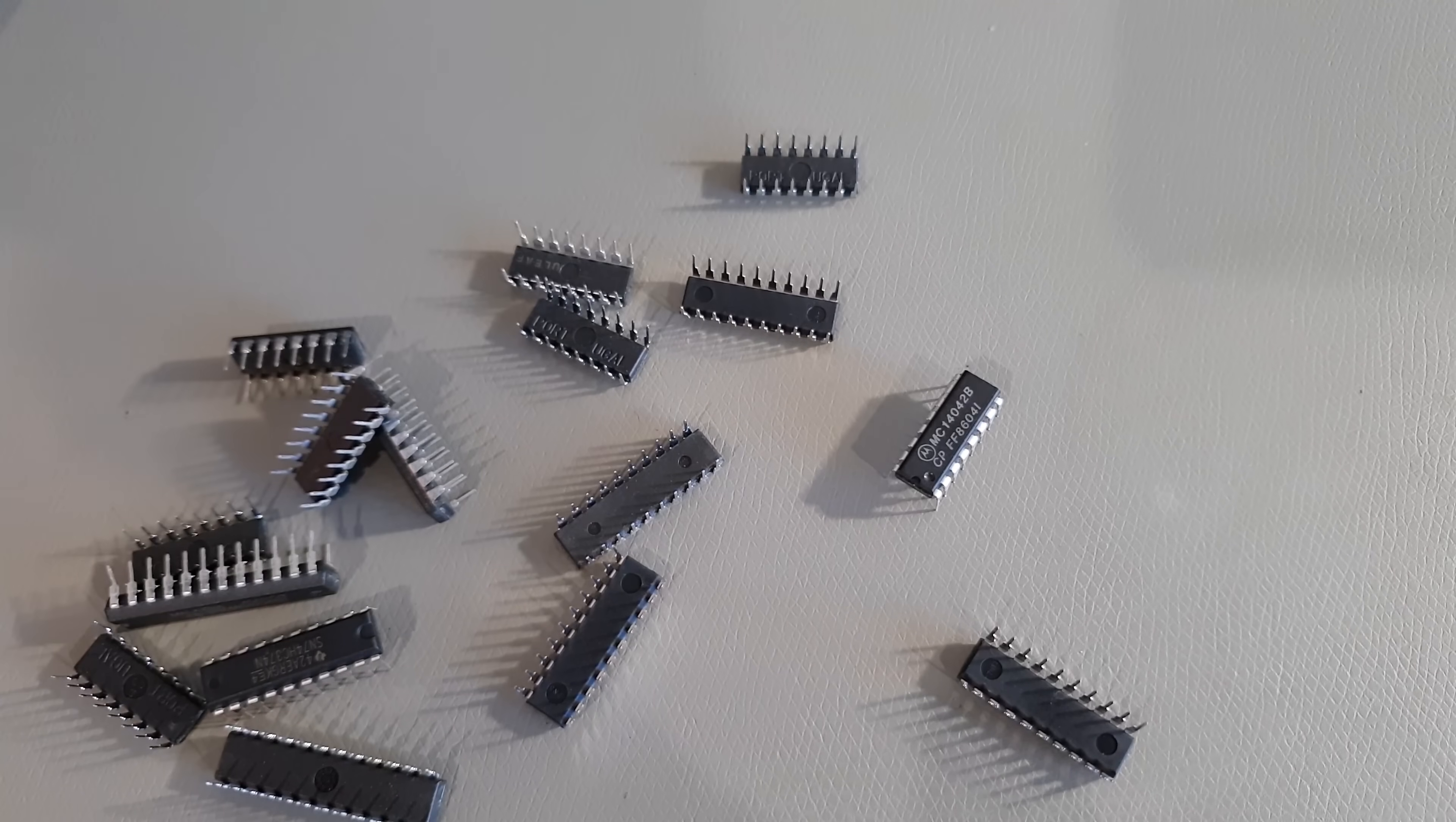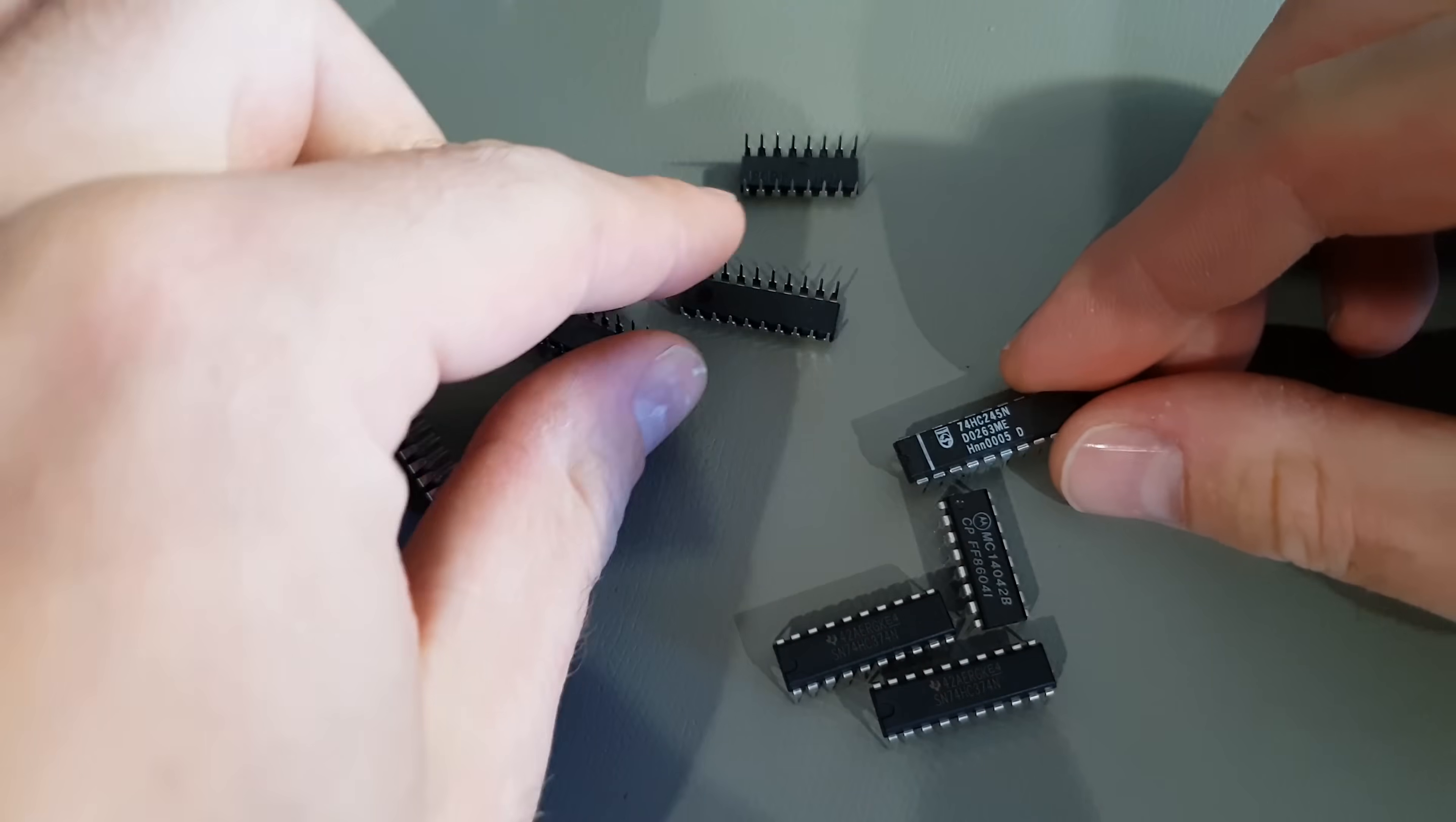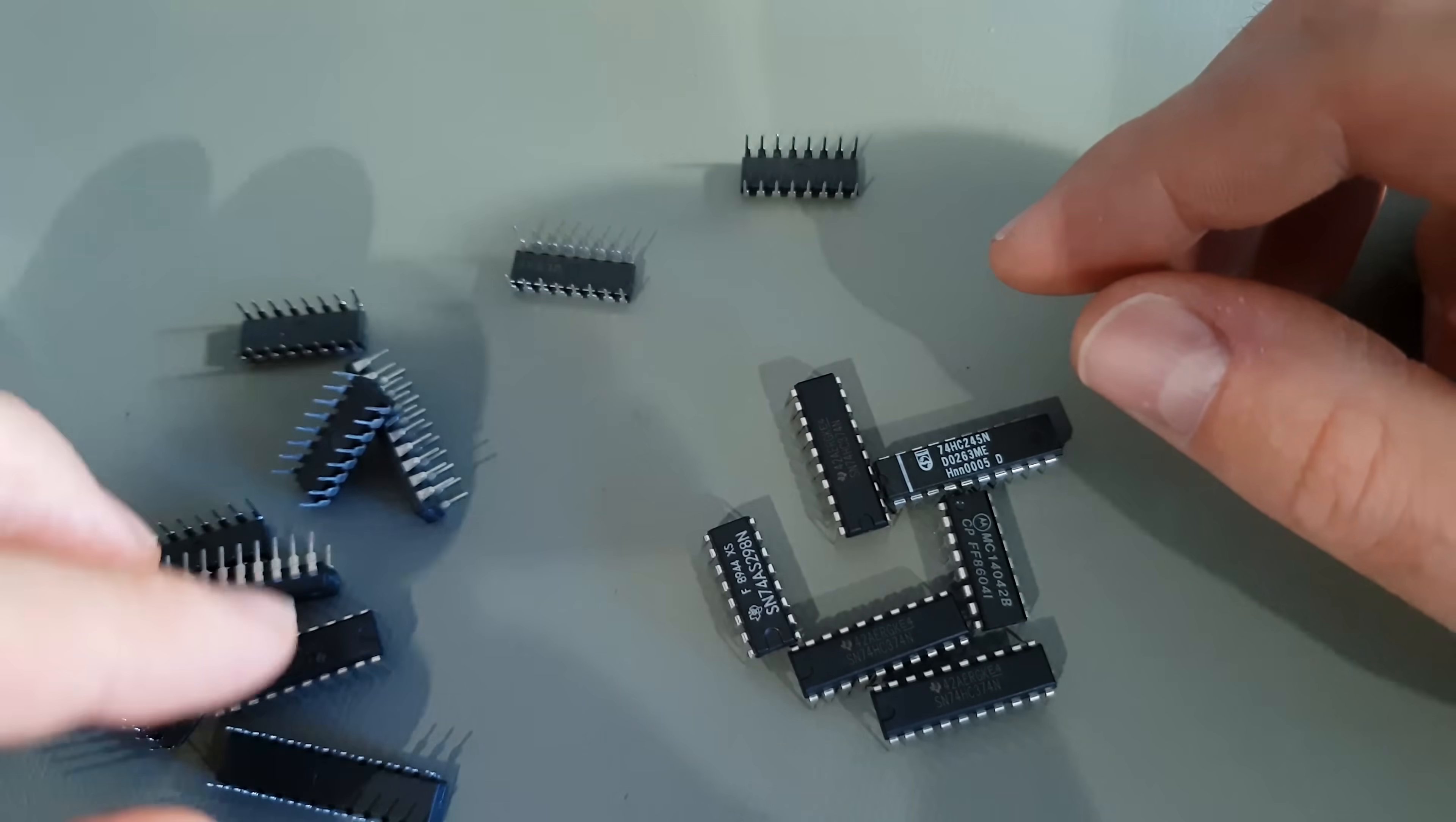A field programmable gate array is exactly what the name suggests: a bunch of logic gates that you can reconfigure to do stuff for you.